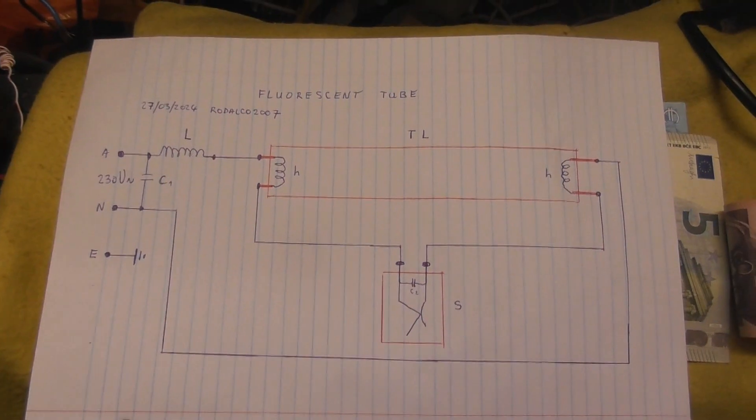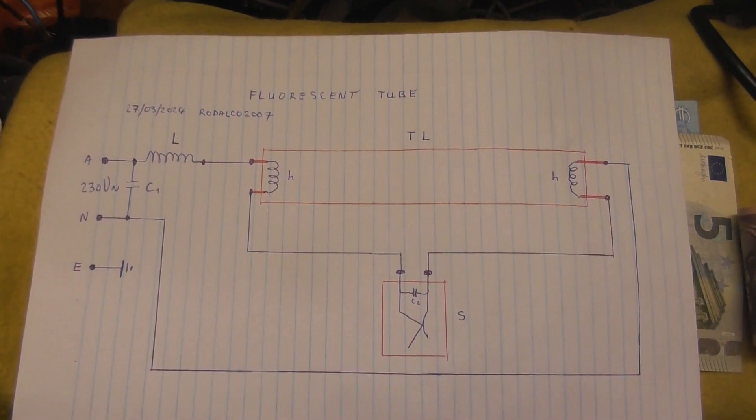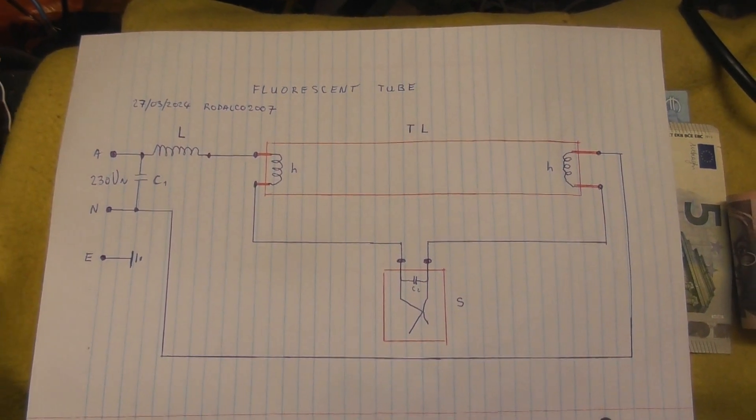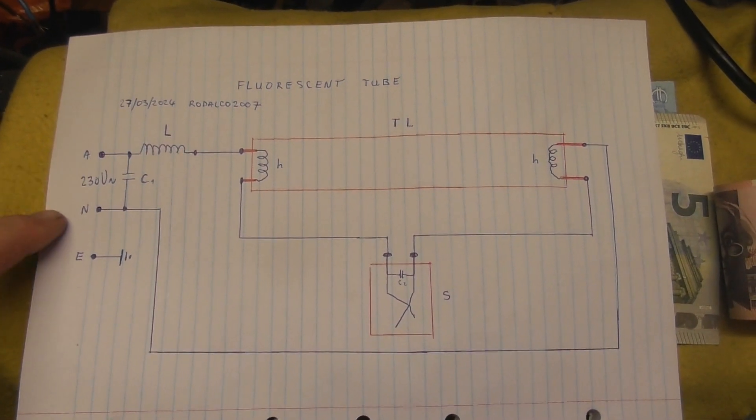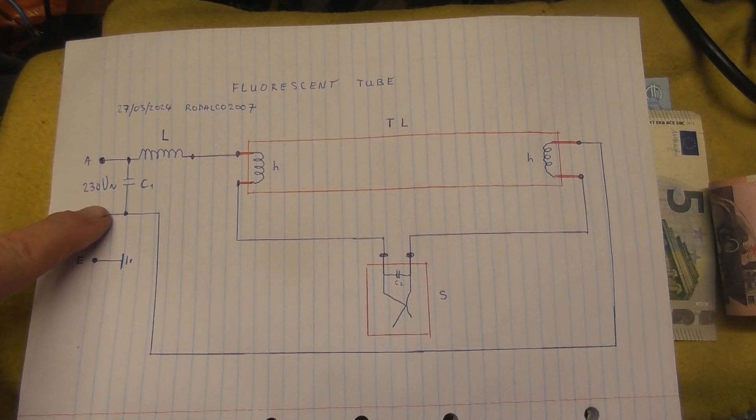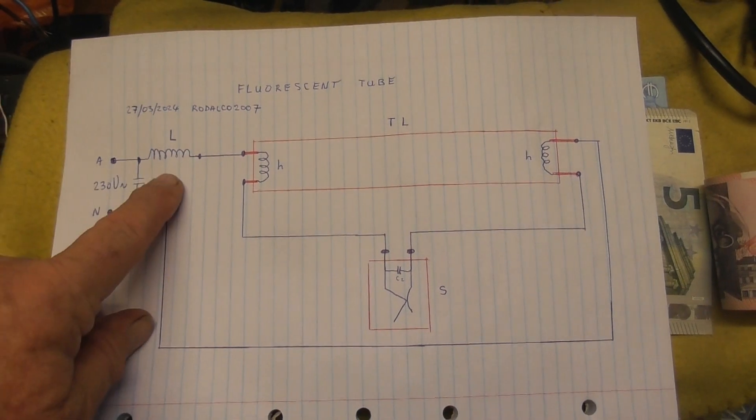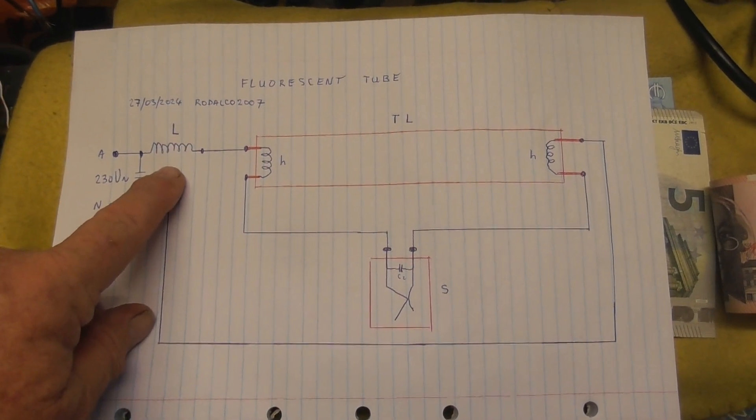Overall, concept of most fluorotubes is pretty simple. Power in, capacitor normally. Inductor, that's the choke.